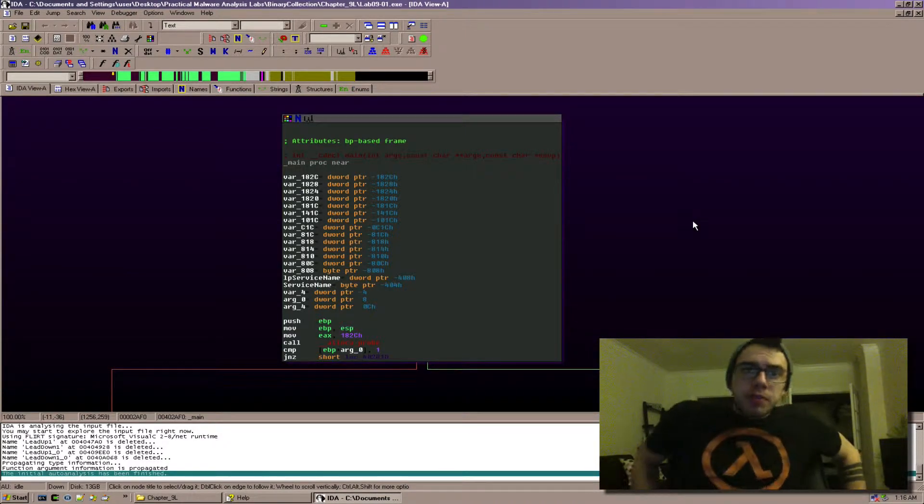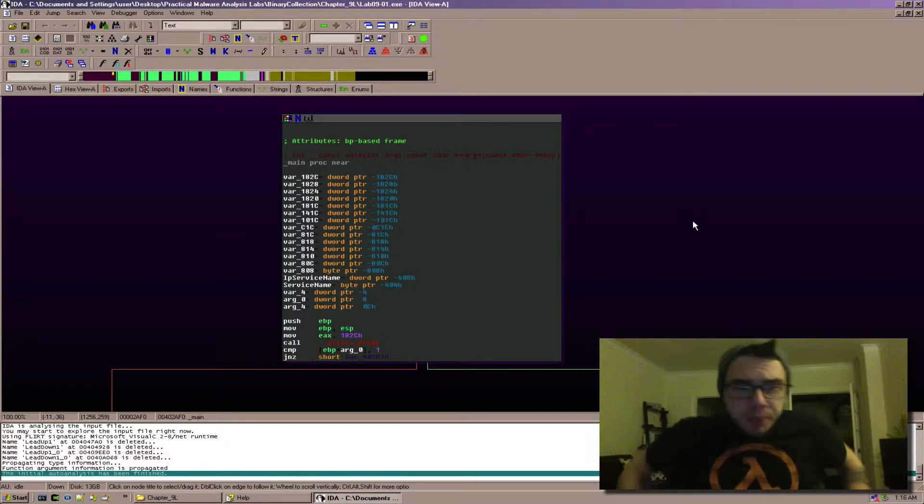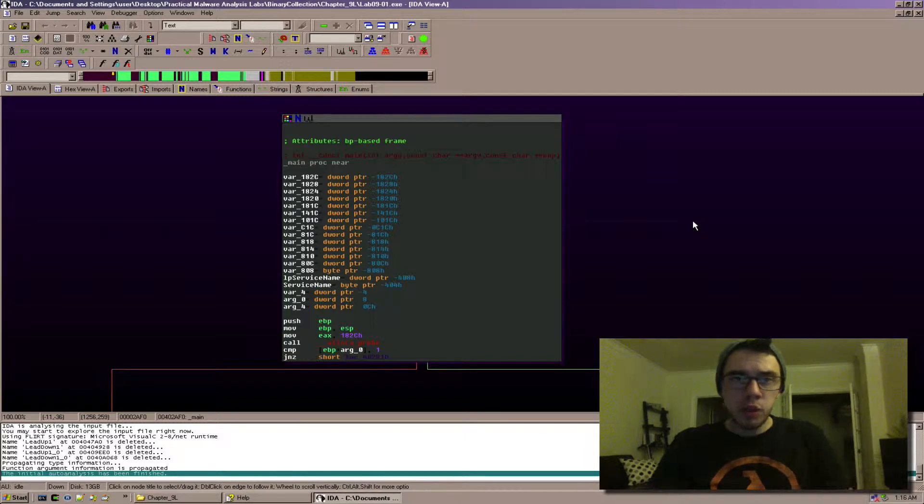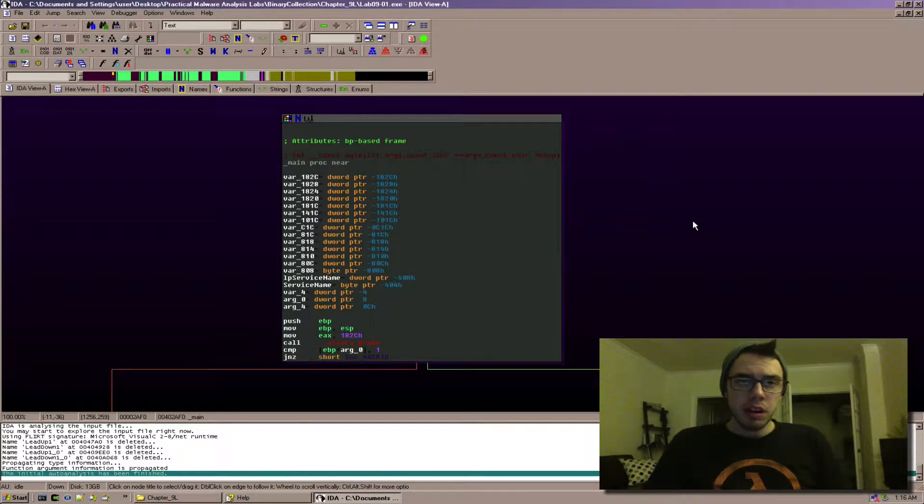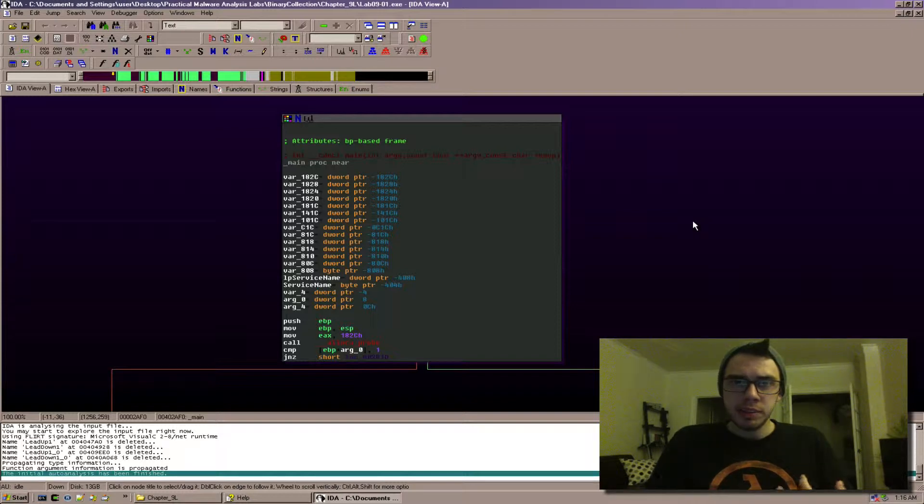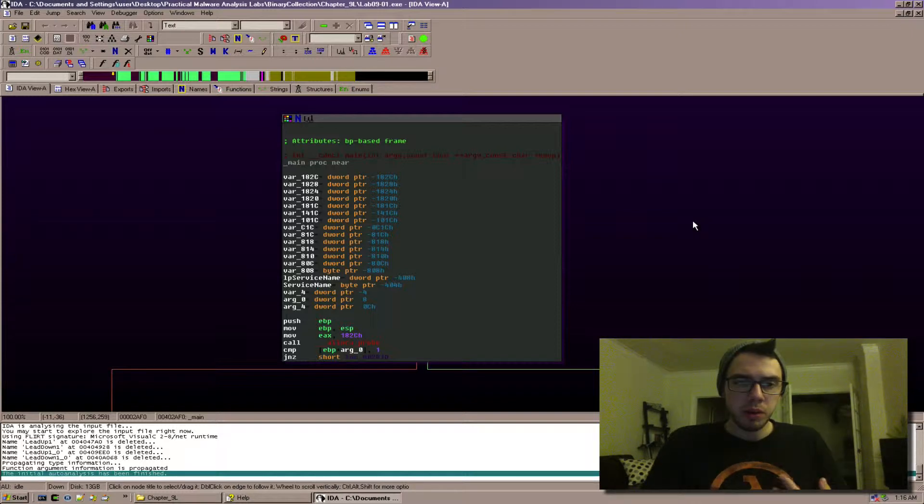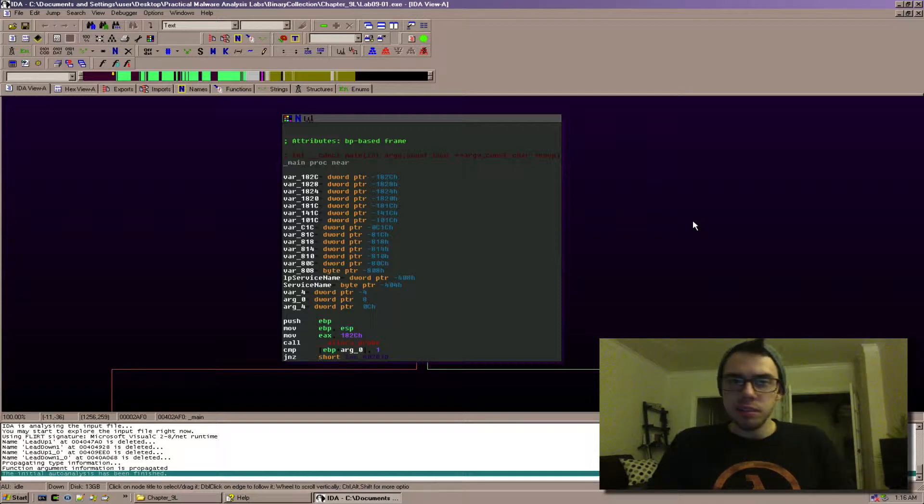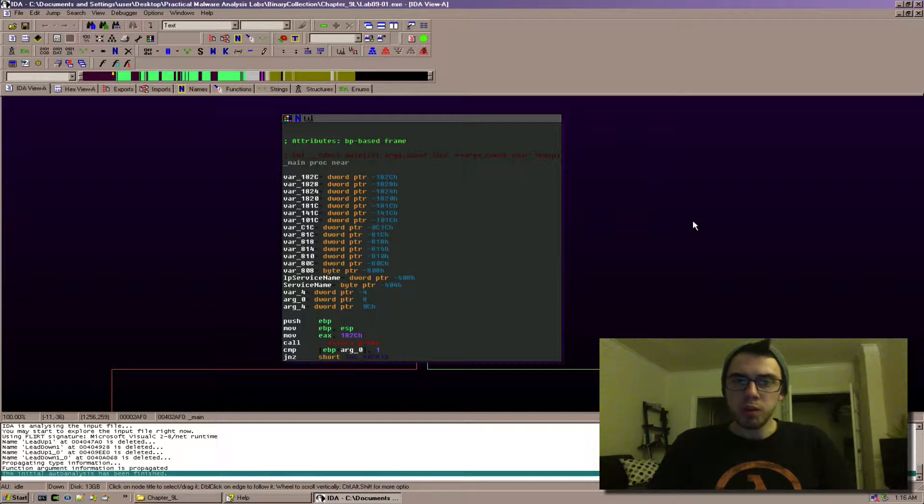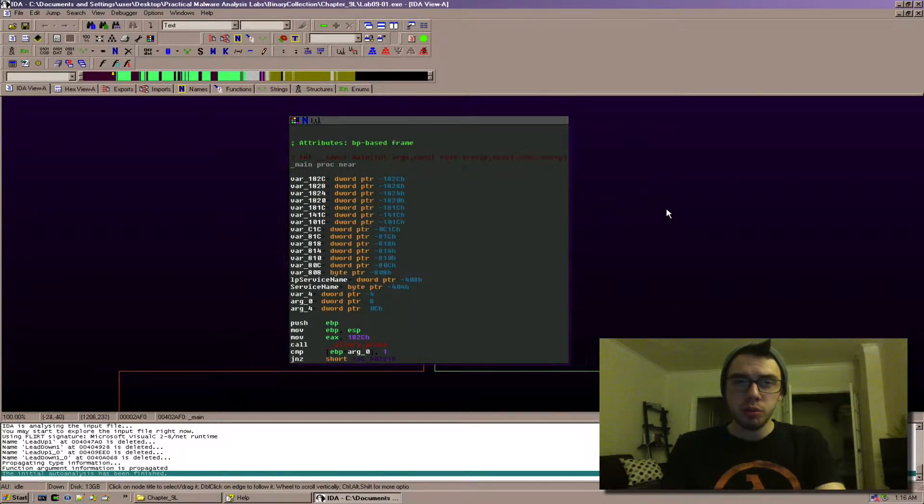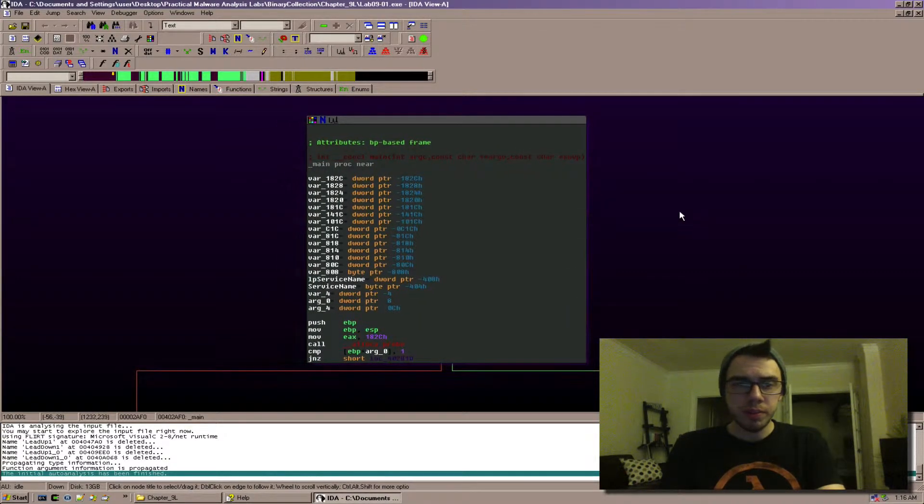Hey guys, Fuzzy Knop here. In this video I'm going to be using IDA 5.0, the lab 09-01.exe from the Practical Malware Analysis Binaries collection. And that's about it. So this is the free version of IDA, so if you want to follow along you should be able to. And I'm just going to get started.